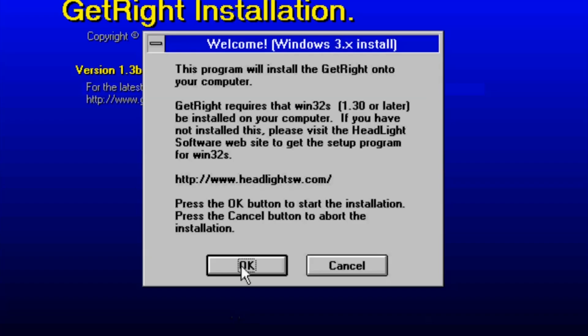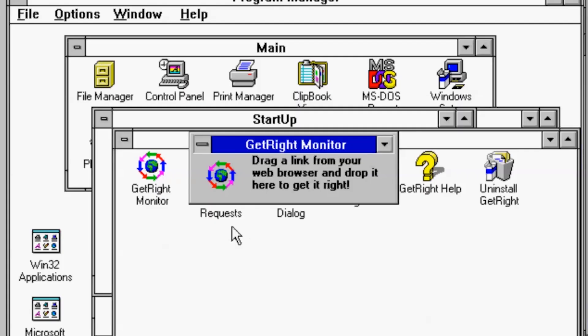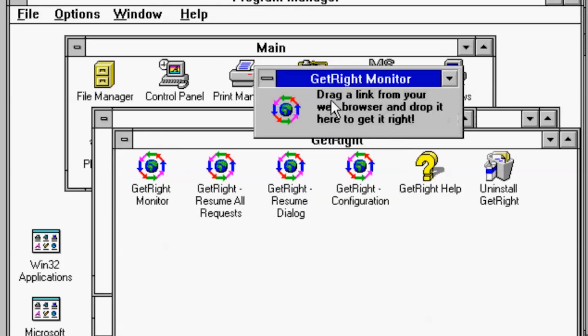However, we do have the program GetRight that we'll install. GetRight was a cool program back in the day — when you had dial-up internet, speeds were incredibly slow, so if you were trying to download a larger file, you would be able to pause and restart downloads without losing your progress. This was useful if you needed to disconnect to receive a phone call, or if your parents needed you to get off the line.